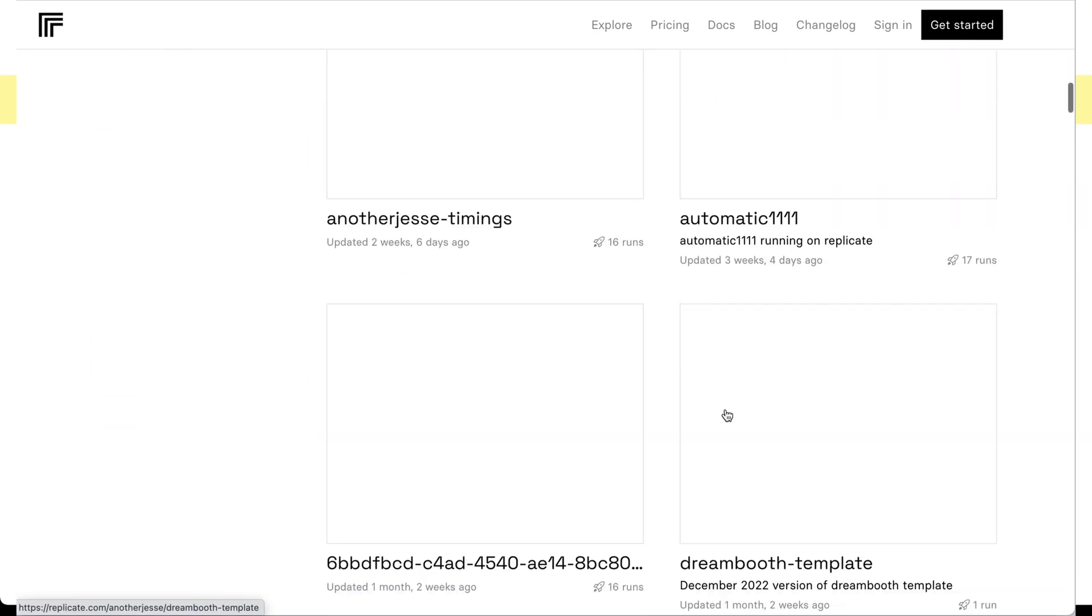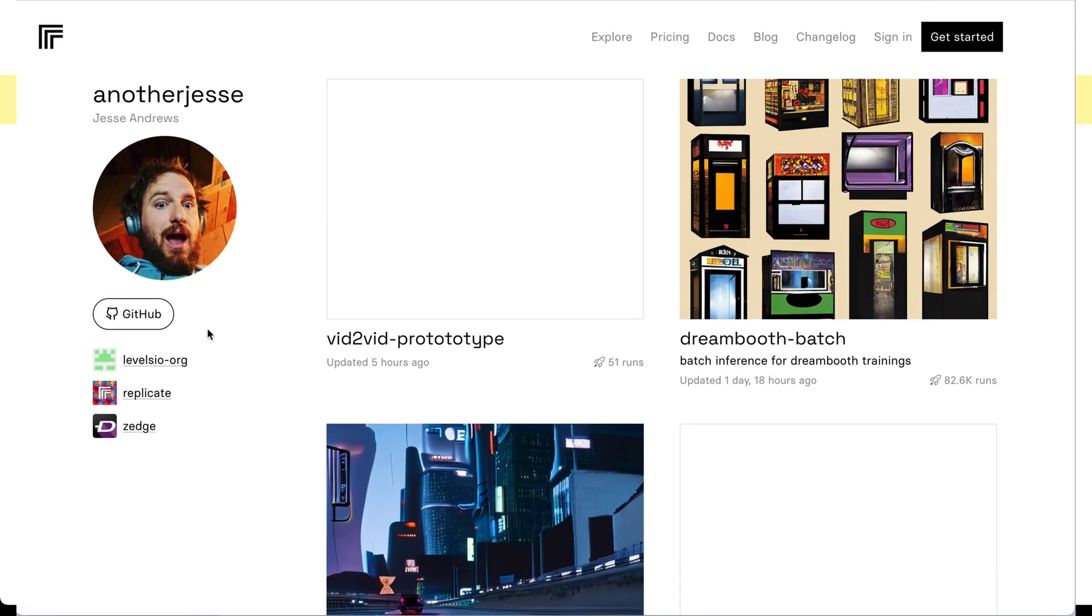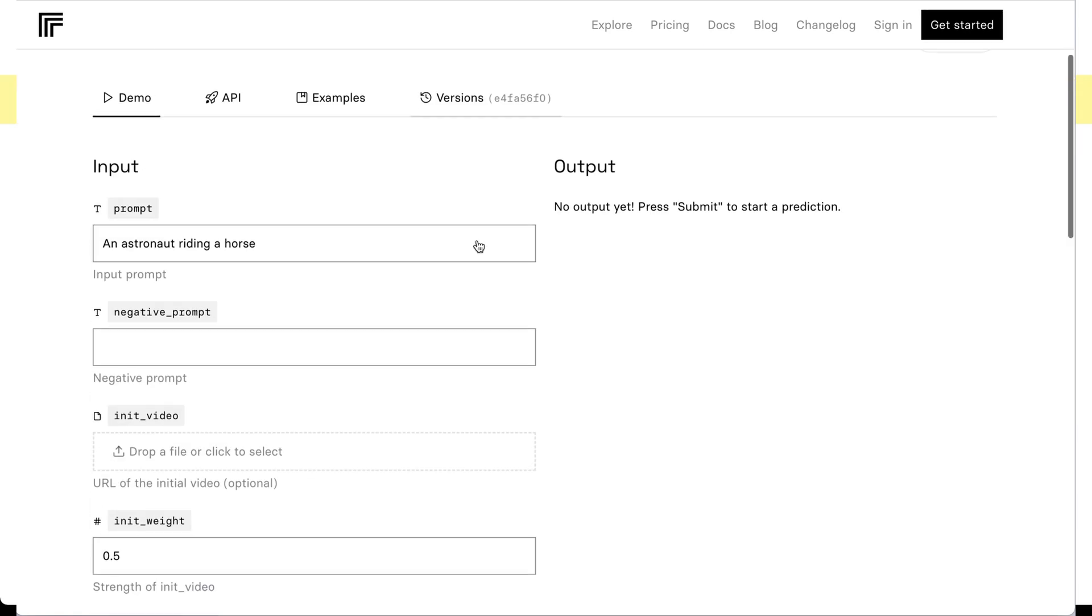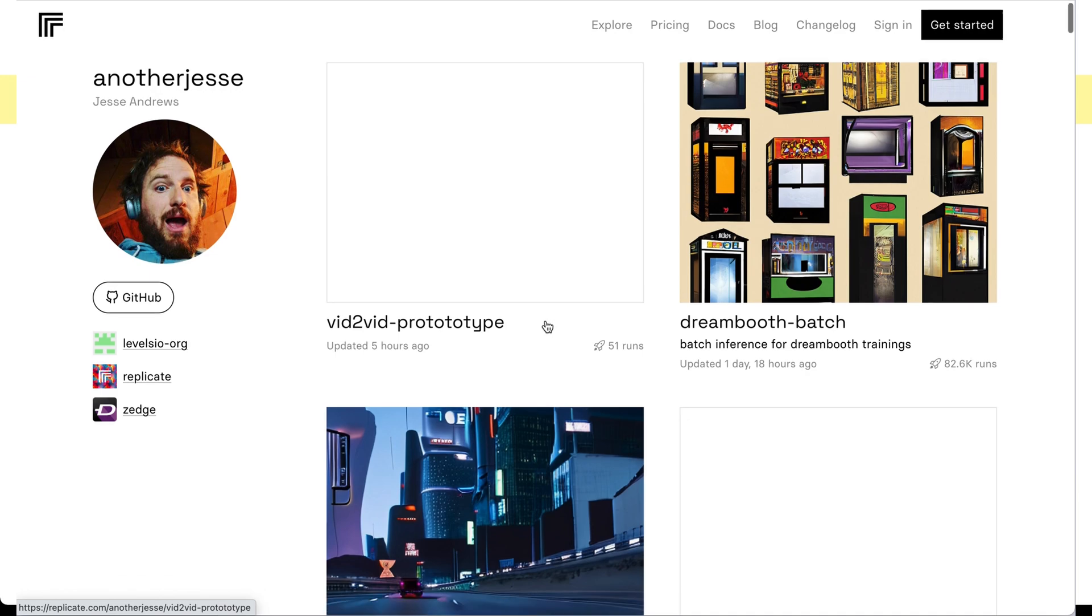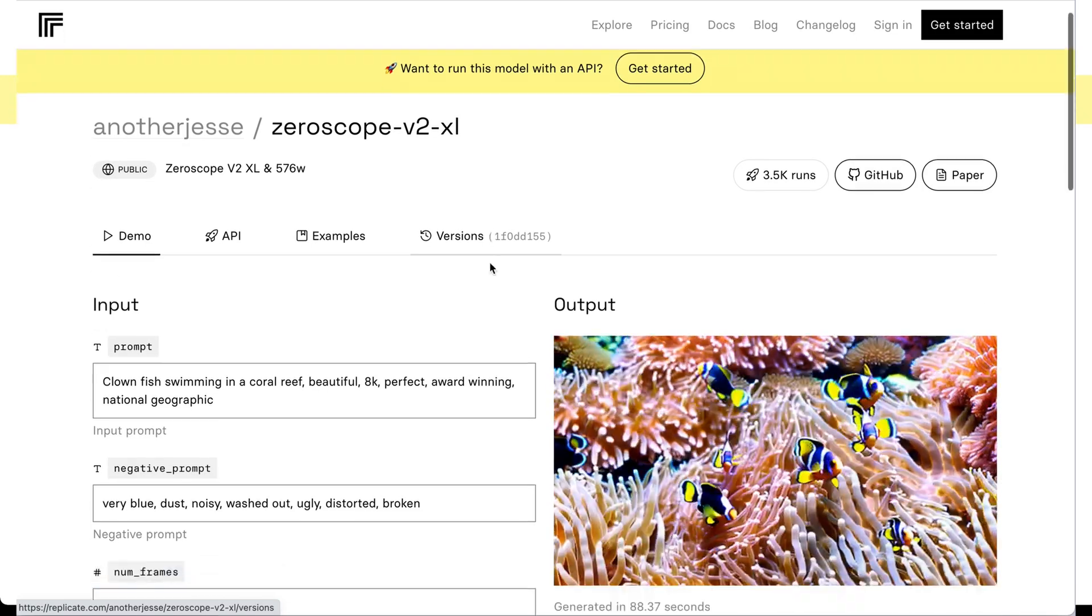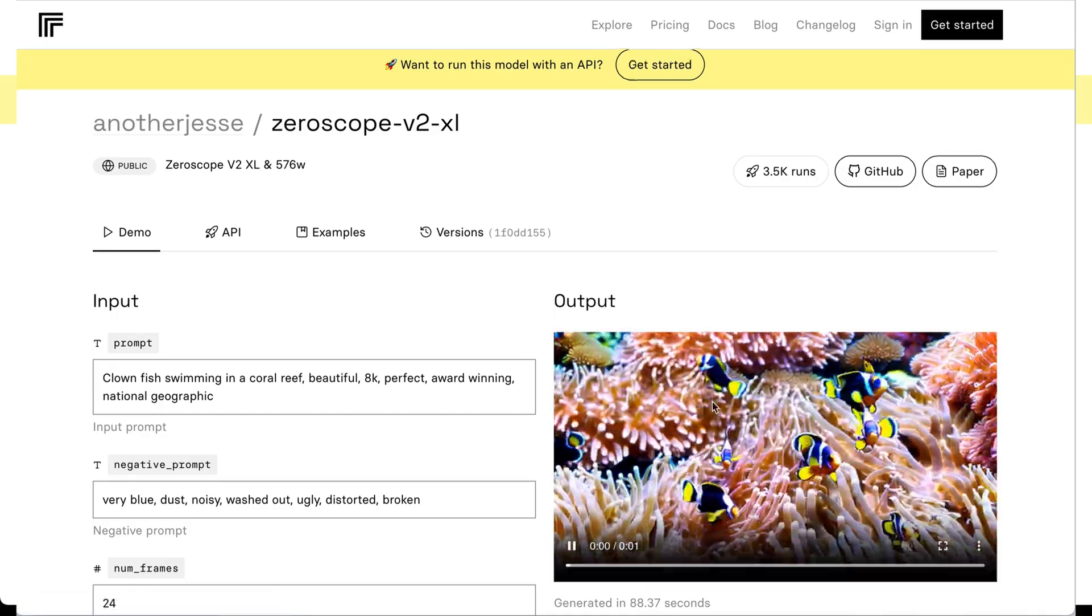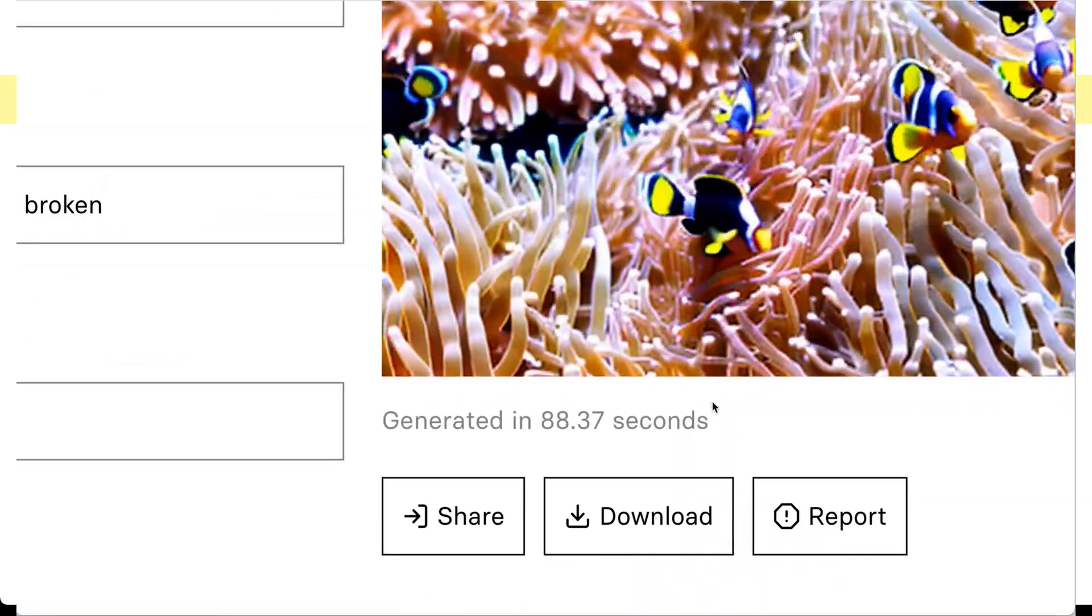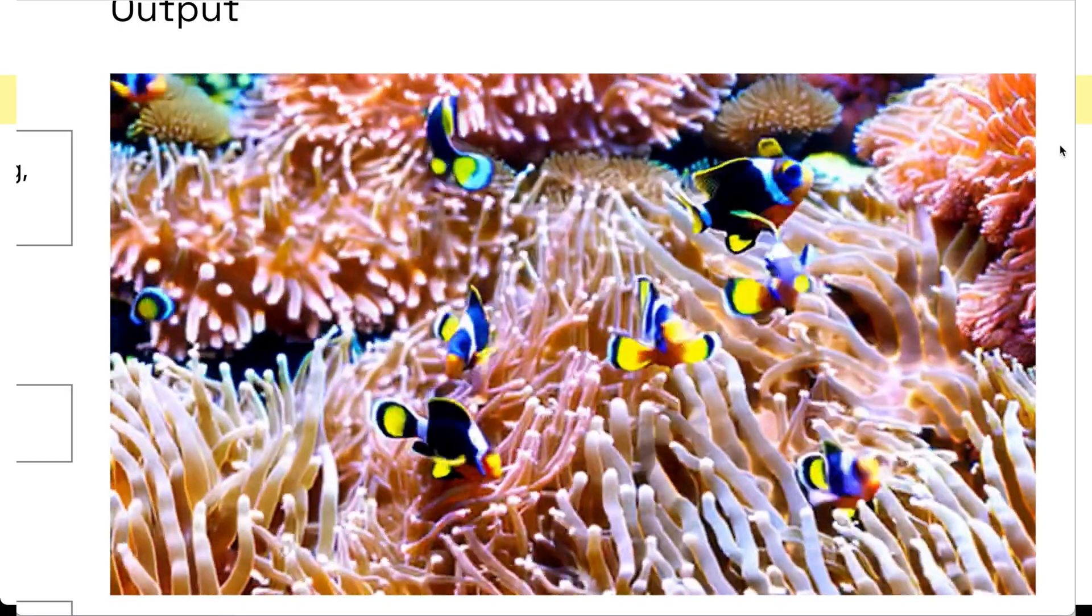He has a number of other models. He has a multi-control. He actually has an automatic 1111 implementation as well. And then he also has one of the more commonly accepted Xeroscope XL implementations. And what's cool is since it's all running in Replicate on an NVIDIA A100, it actually combines all the steps. So technically there are fewer options to mess with and there are fewer things to screw up when you're using it on Replicate.